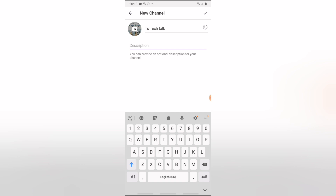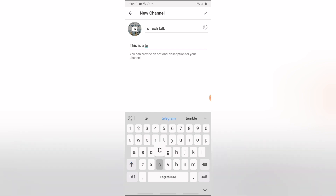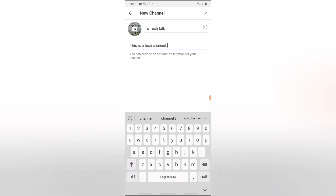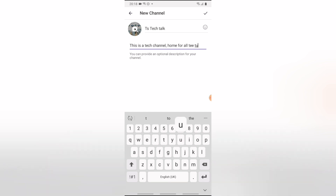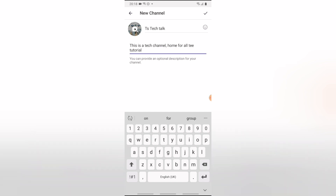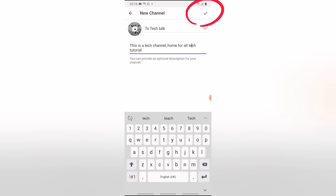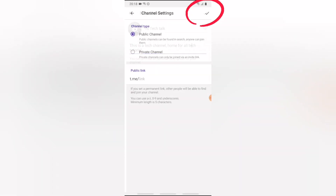Next, I'm going to add a description for our channel. Once you're done with your description, go ahead and click on the check icon in the top right-hand corner.